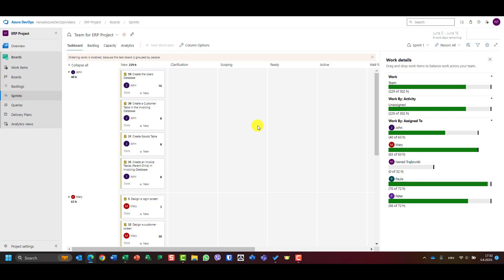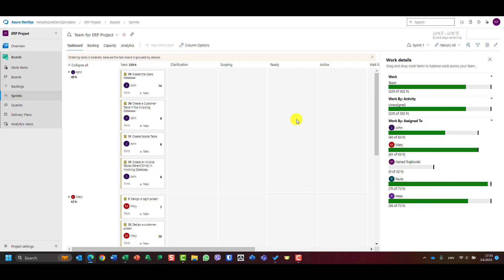Last but not least, don't forget: when you are in sprint planning on day one — June 5th is the day when the sprint begins, and today is June 5th when I'm recording this video — it should be all green. And you know what, Mary is on risk, because if Mary needs more hours than estimated, she will not be able to complete all the tasks.